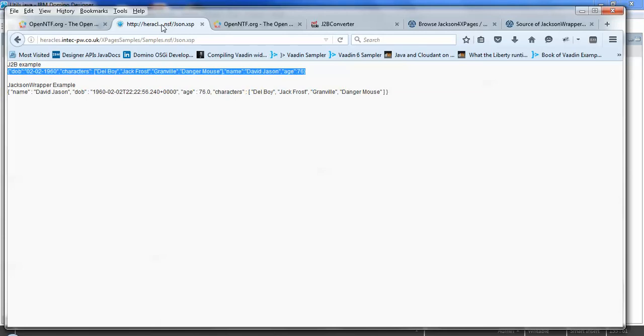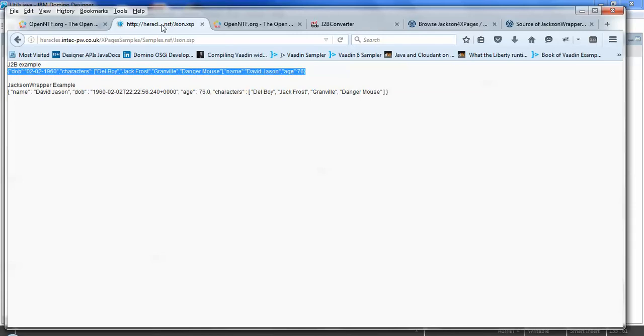And similarly, if you've got a JSON string, it may be from DAS, it may be from the connections APIs, it may be from some third party API. And then you can take that JSON data, push it back in the other way and get a Java object out the other end.